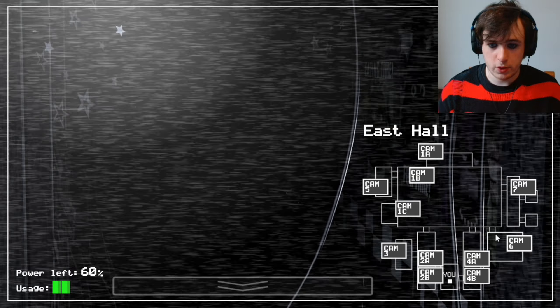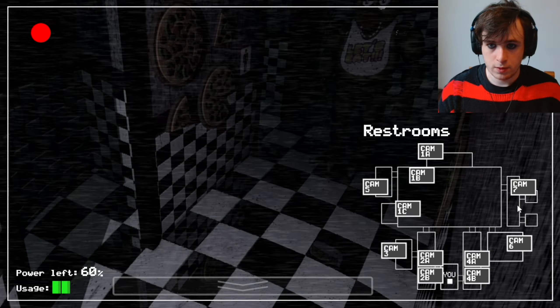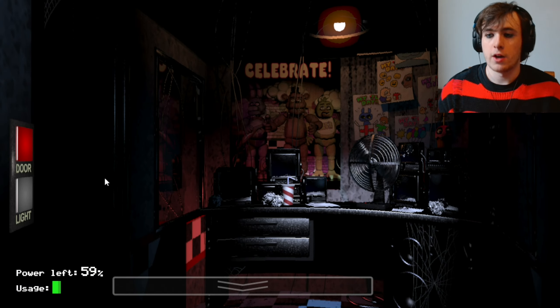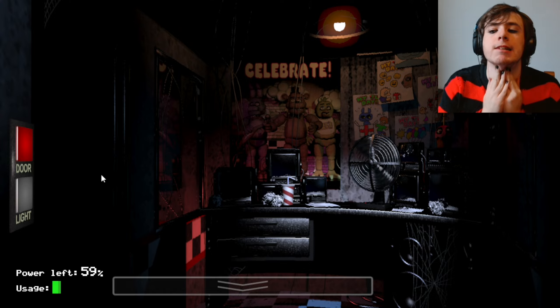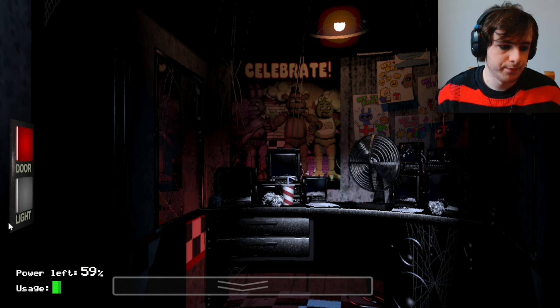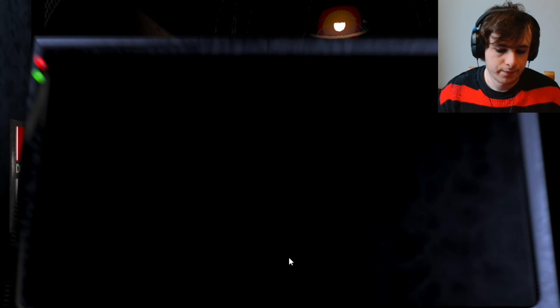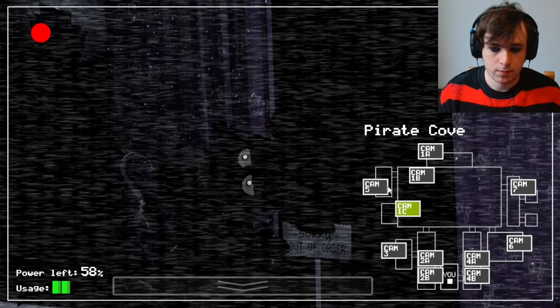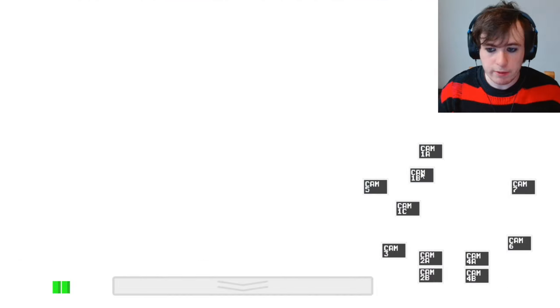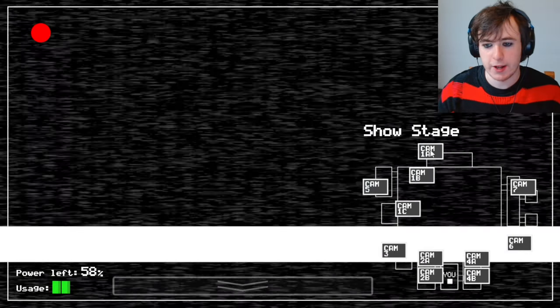Chica's on the move. She's there. Oh, 60% and we're at 2am.